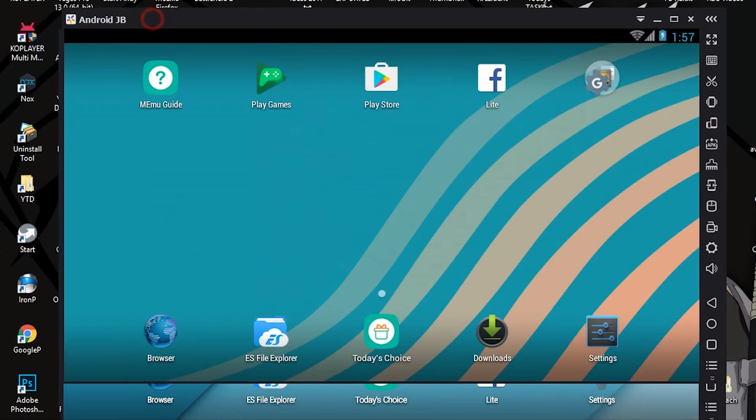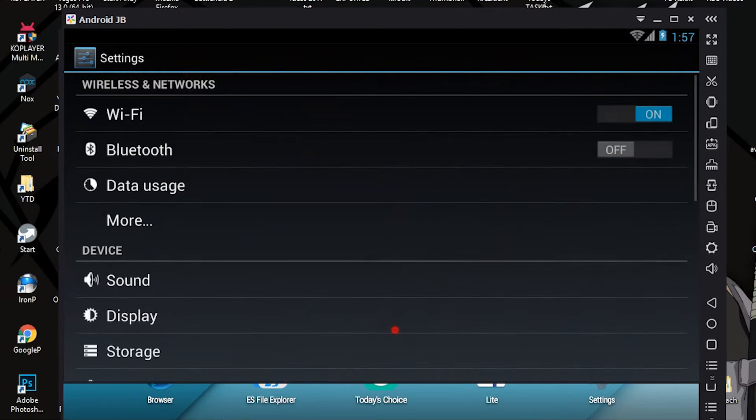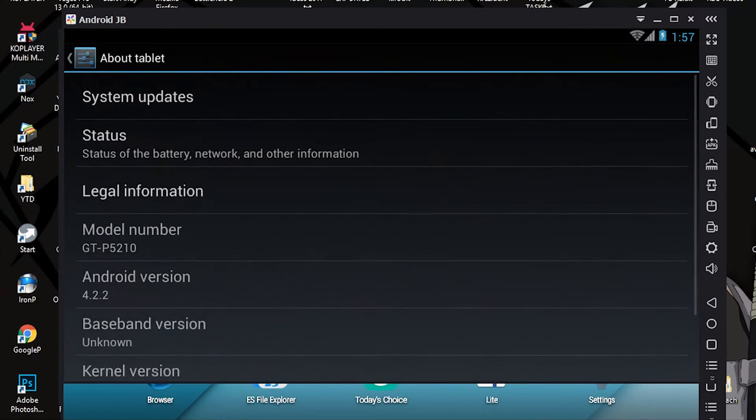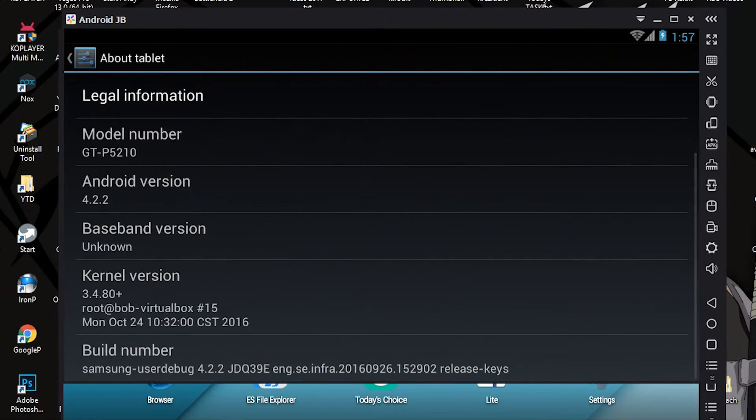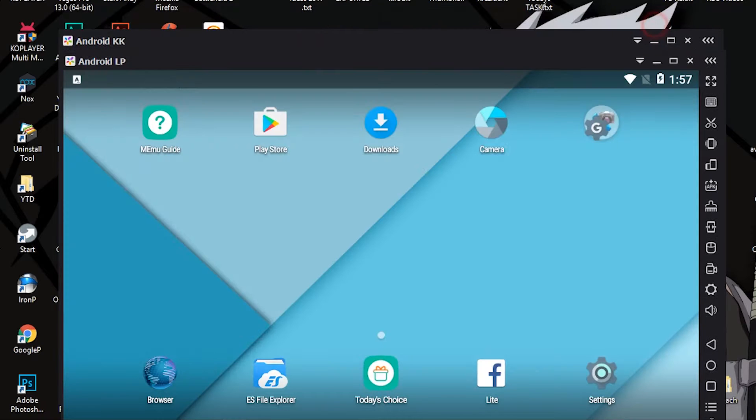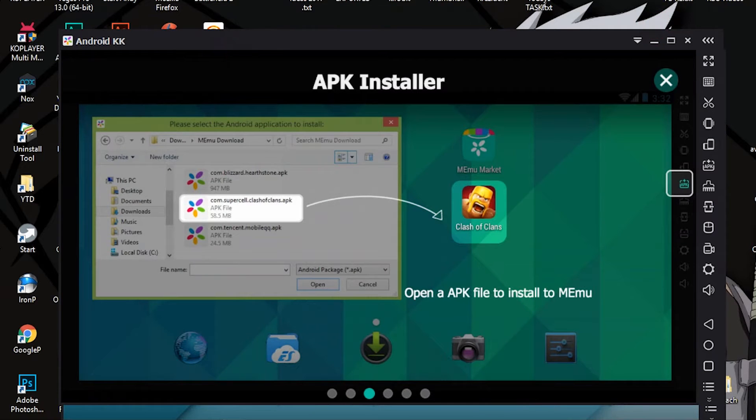Let me check the JB one. Jelly Bean is fastest, 4.2.2.